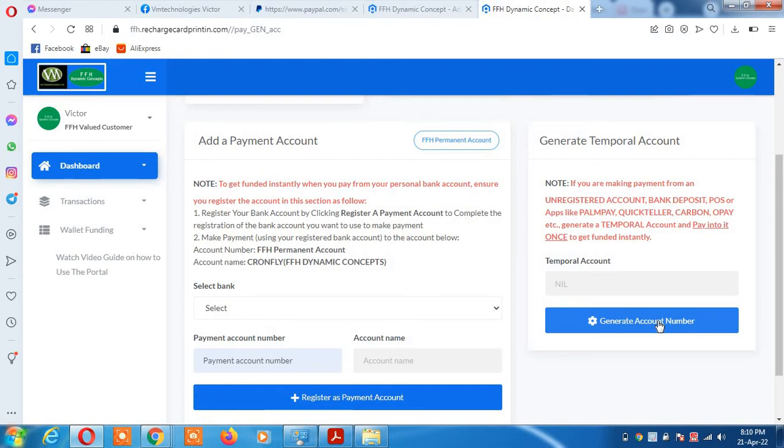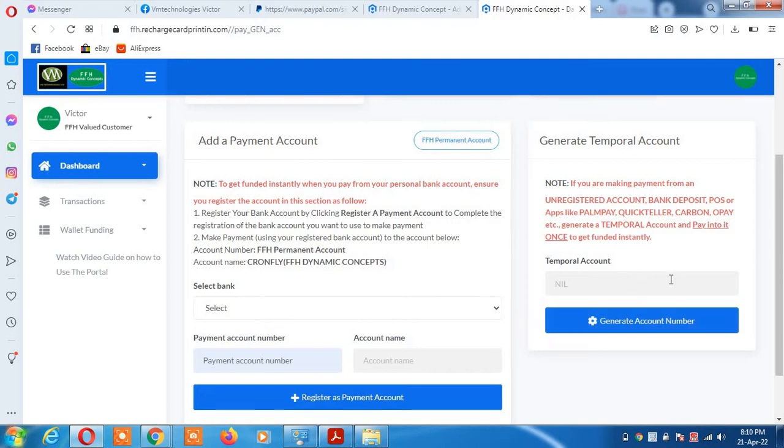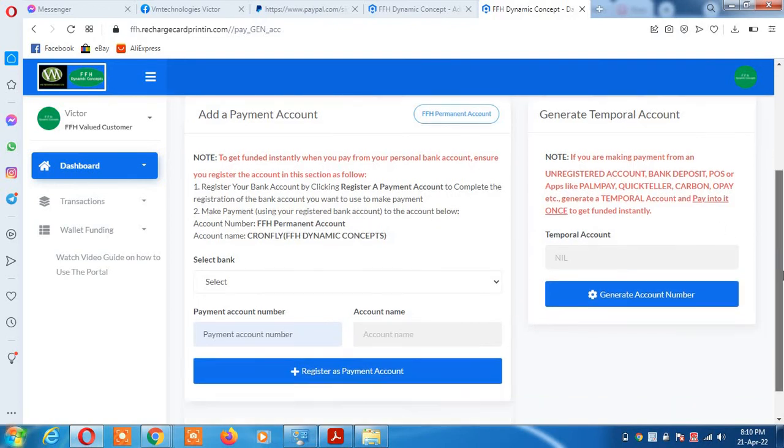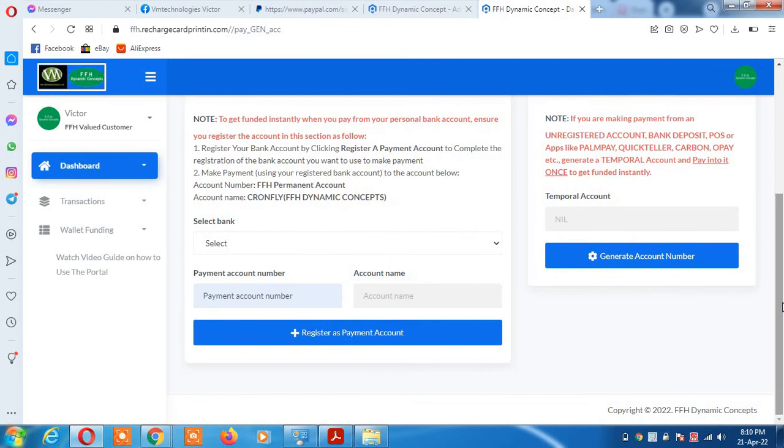When you click generate account number, the system will give you an account number to make payment into. You can only pay into it once. You cannot pay several times. The system does not allow one payment per one account. If you want to pay more than once in a day, come back and generate a new one. Don't store any account number you generate here.